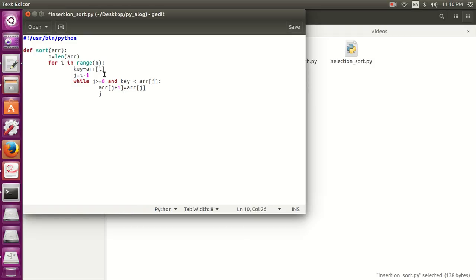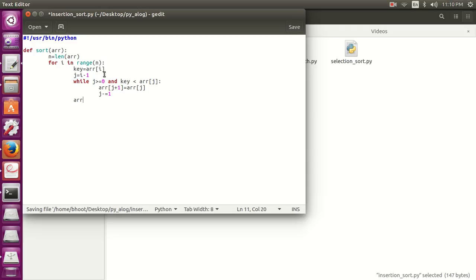Now let's again reduce the j by one time. J minus equals one. Array j plus one equals key. So this is the simple algorithm.